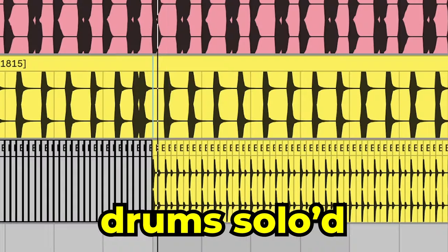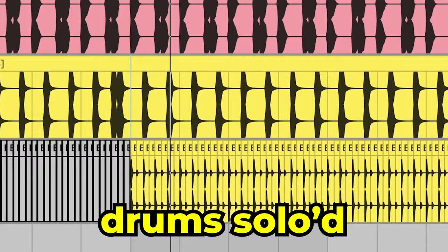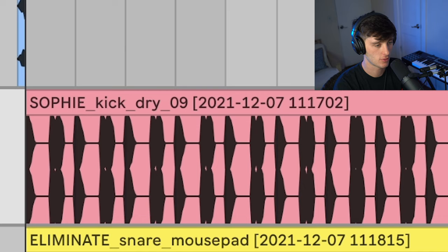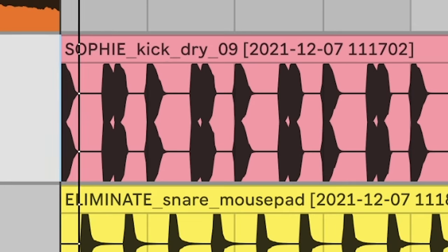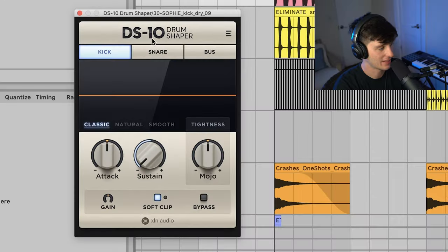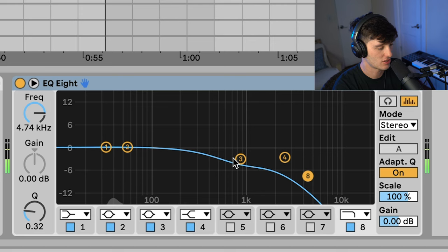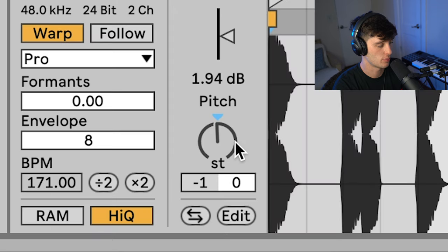After that, we've got the drums. Here's what those sound like. First we got the kick, just a little Sophie kick. Then I added this DS10 drum shaper just to turn down the sustain and give it a little bit of soft clip. Then a little bit of EQ to take out some of the clickiness. I also pitched it to be in the key of the song.